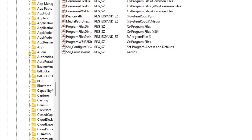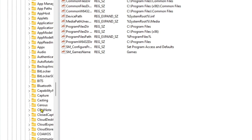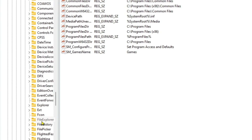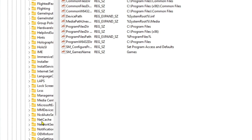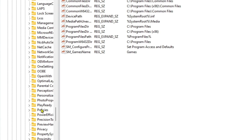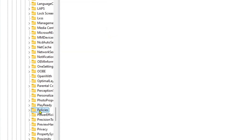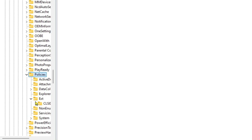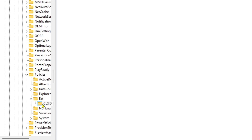From here, go to Current Version, then go to Policies. Open Policies, and from there look for the Ext folder — you can see it right there.